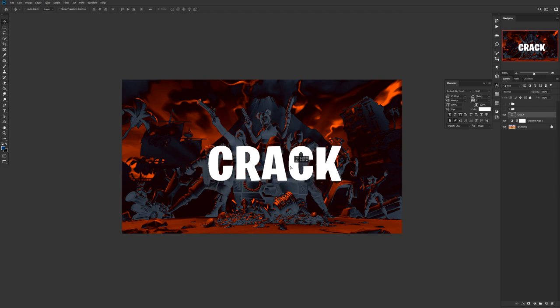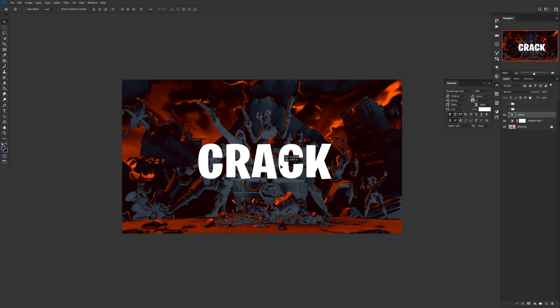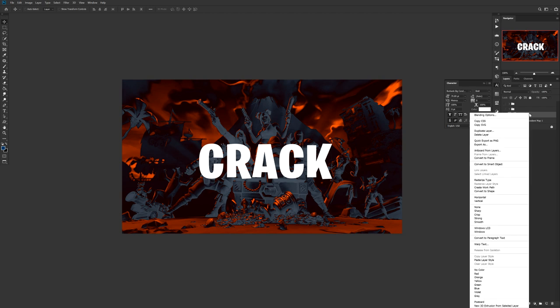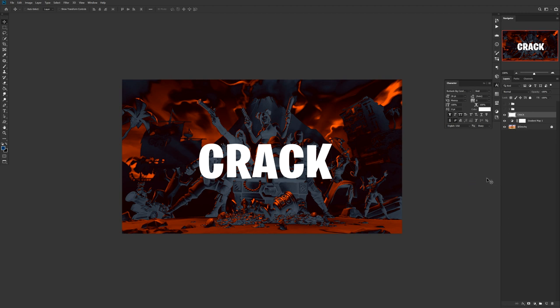Once you've figured out the font, we'll start on the crack work. To accomplish that, right-click on your text and go to Rasterize Type. This will allow you to cut things out using the pen tool.